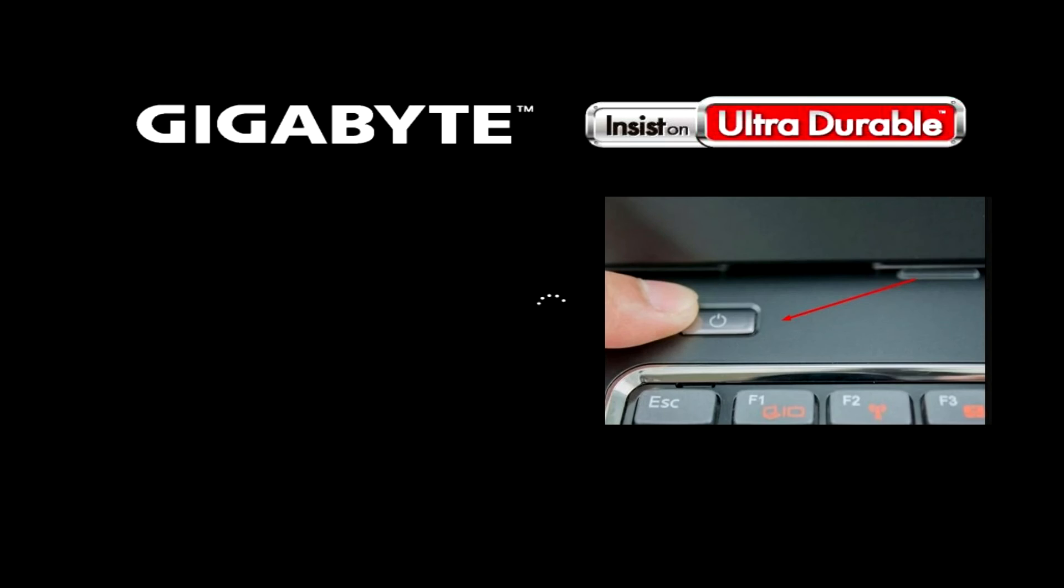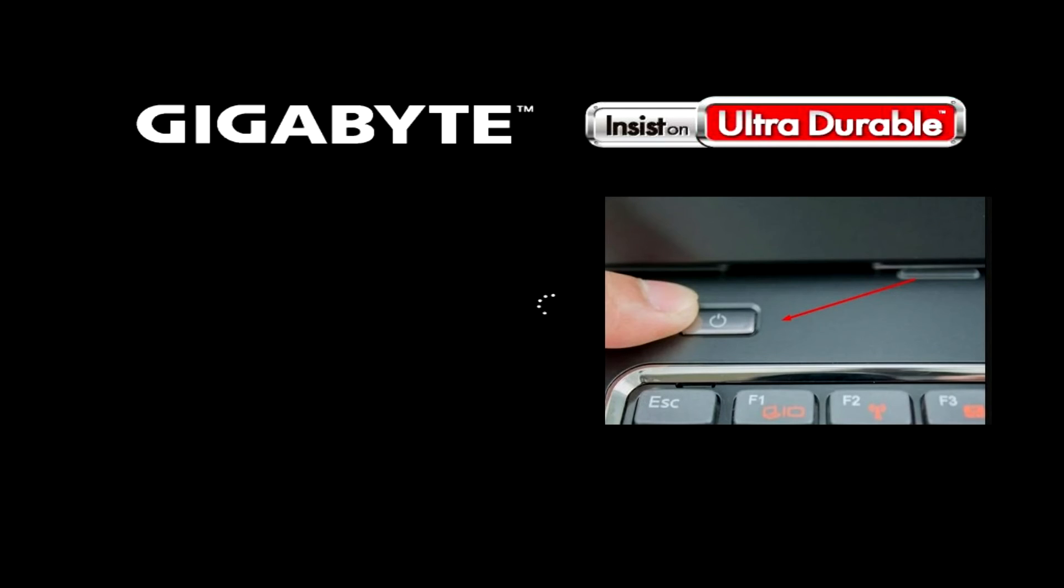If your desktop computer does not have a reset button, after turning on the computer, just like on a laptop, press the power button and hold it until the computer turns off.